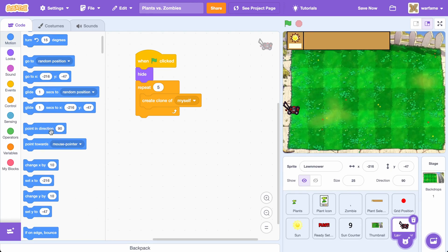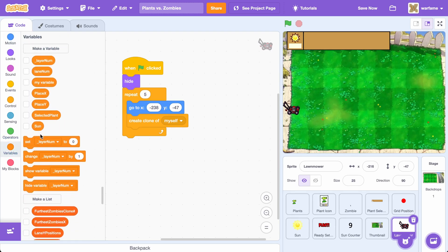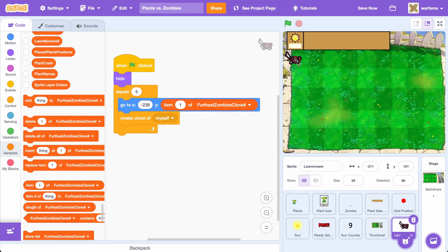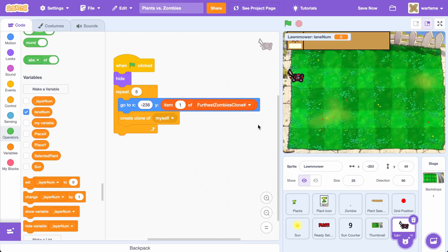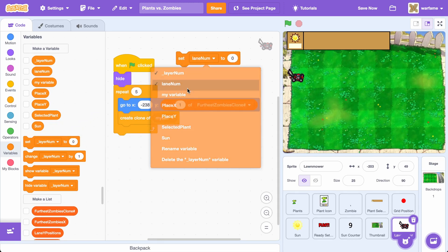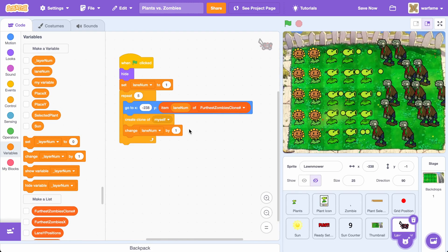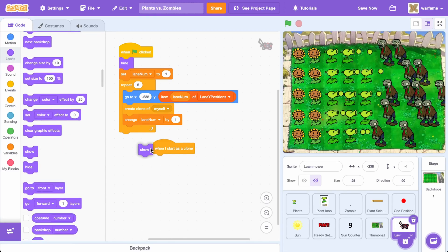Go to Motion and drag a GoToXY block before the Create Clone of Myself. For the X position, let's do something like negative 238. For the Y position, go to Variables and drag an Item Of block. We want each lawnmower to have a different lane number, so let's create a variable called LaneNum, selected for this sprite only. Set LaneNum to 1, and at the end of the Repeat, change LaneNum by 1. Then drag LaneNum inside the Item Of LaneY Positions block. Also drag When I Start as a Clone, then show the lawnmower clone.